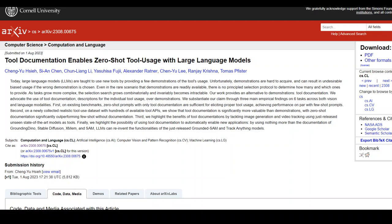They base their research on three main empirical findings across six tasks in both vision and language modalities, including existing benchmarks, a newly collected realistic tool use dataset, and other things. They also highlight the possibility of using tool documentation to automatically enable new applications.